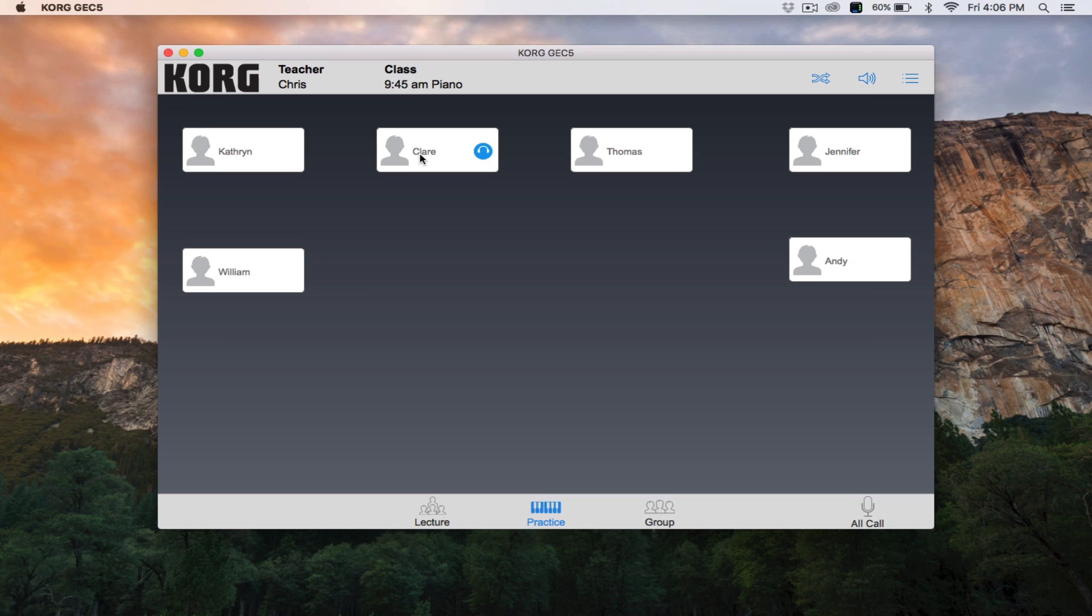To communicate one-on-one with a student, double-click the same student station again. You will now see a headphone with a microphone icon, indicating that the student will hear your voice and you will hear theirs.